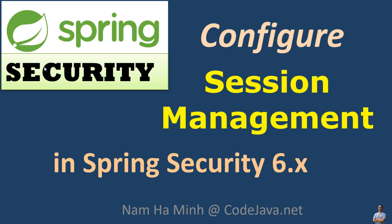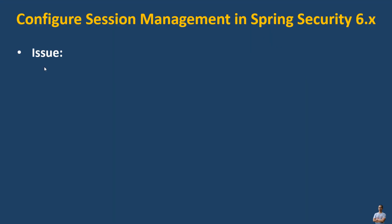Hello guys, in this video I'd like to share with you how to configure session management in Spring Security 6.x. I am Nam Haming at CodeJava.net. You know, a common issue when developing Java applications with the Spring framework